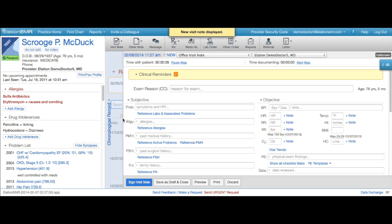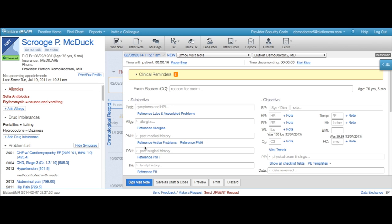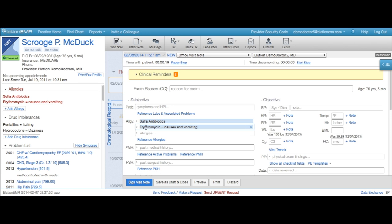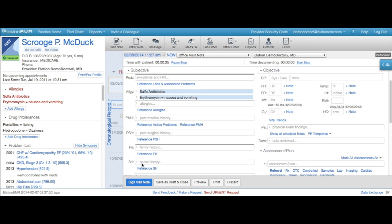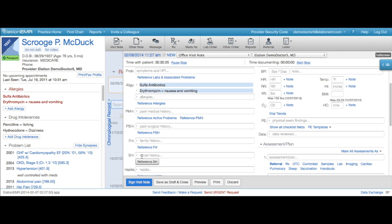As you work through your visit note, you'll notice reference buttons in each section, like reference allergies or reference PSH. When you click one of these buttons, it copies the information in the corresponding section of the clinical profile into your note. So with just the click of a button, you can document the patient's allergies in the allergy section of your note.